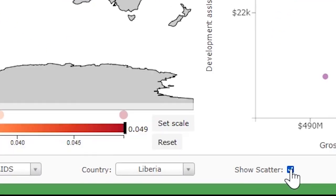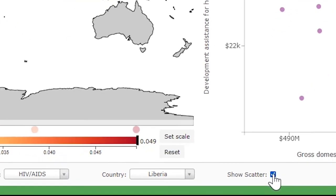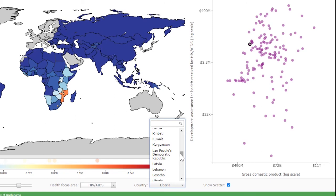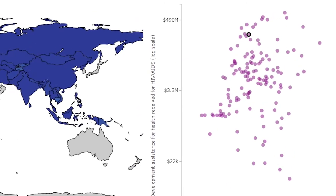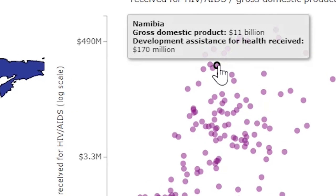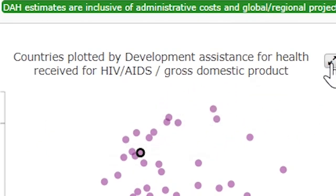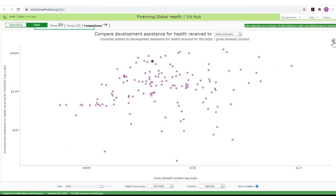Checking the 'Show Scatter' box opens a scatterplot for all countries, comparing development assistance for health received to the selected key metric. Selecting a country from the drop-down menu will highlight it in the scatterplot, allowing comparison with other countries in that graph. The icon in the scatterplot's top right corner can be used to expand the scatterplot to a full page or to contract it.